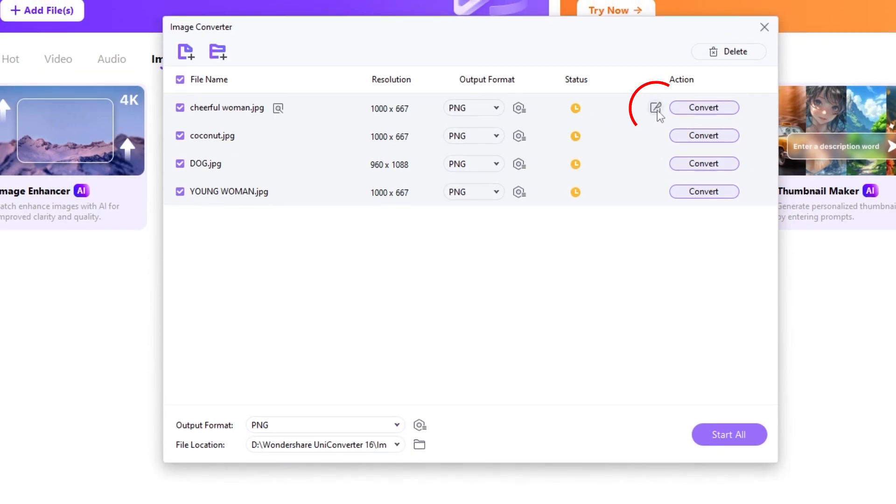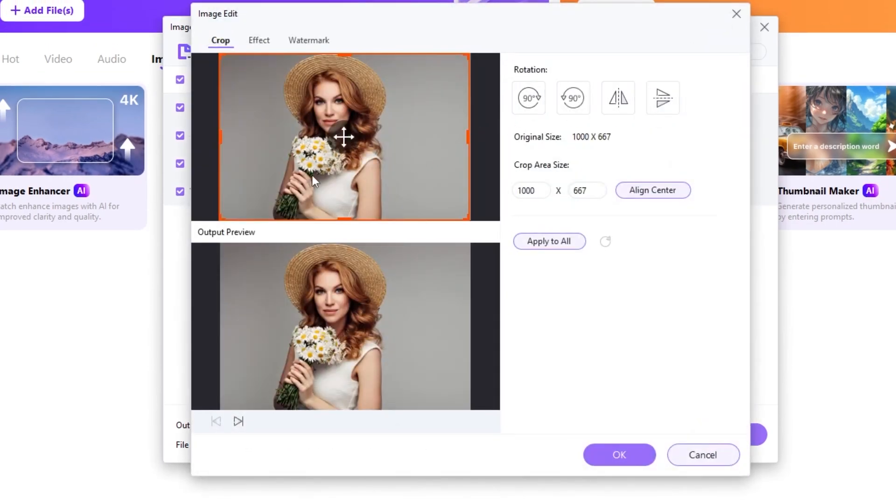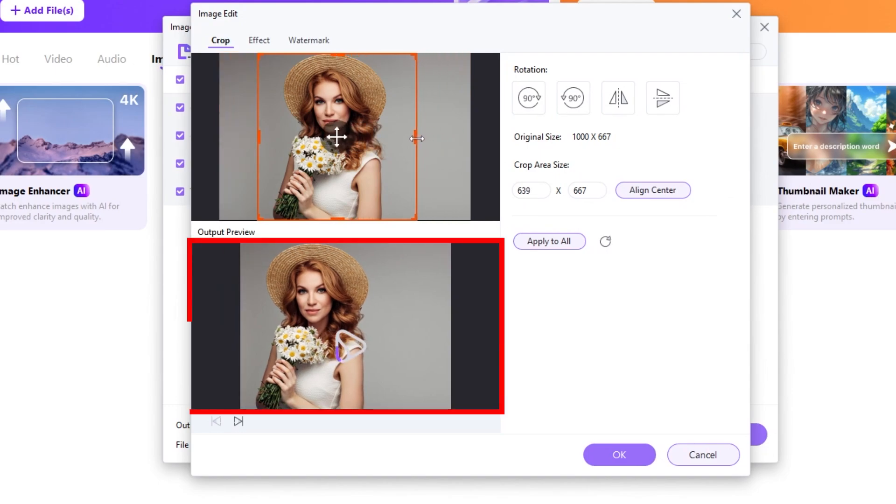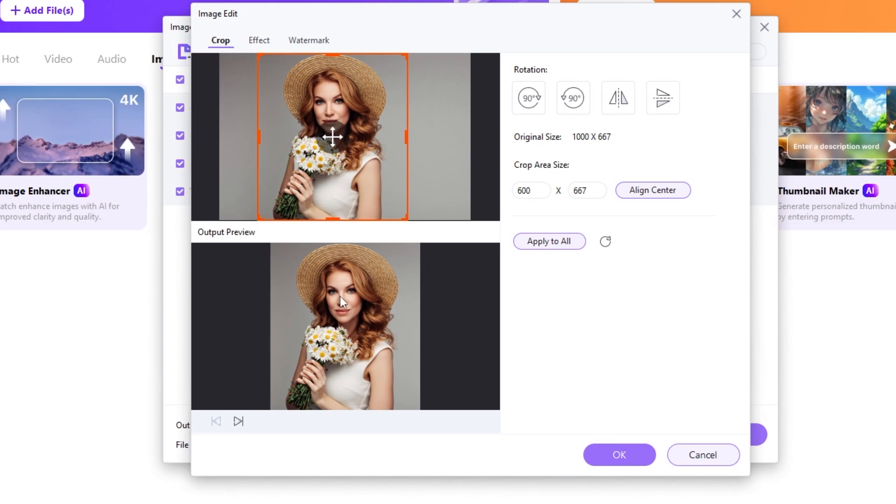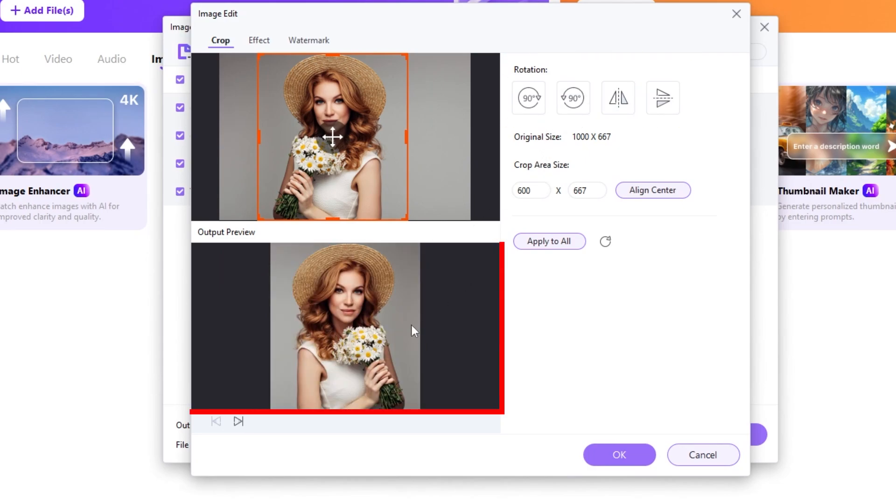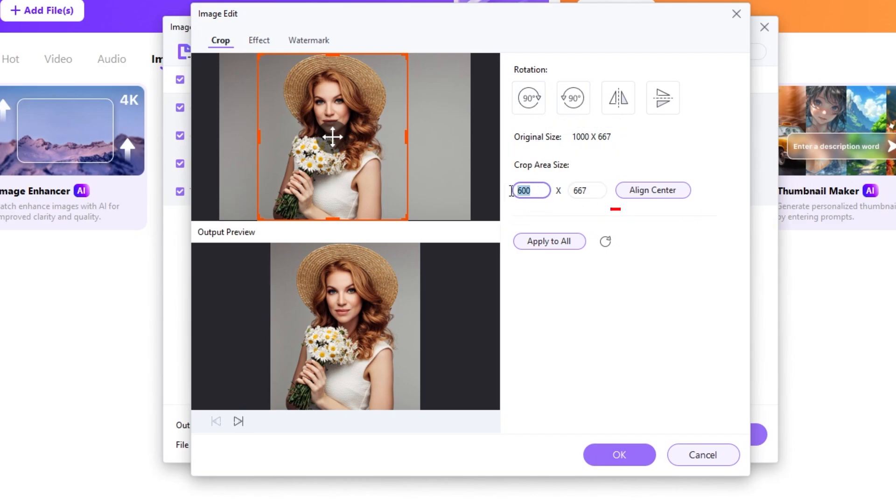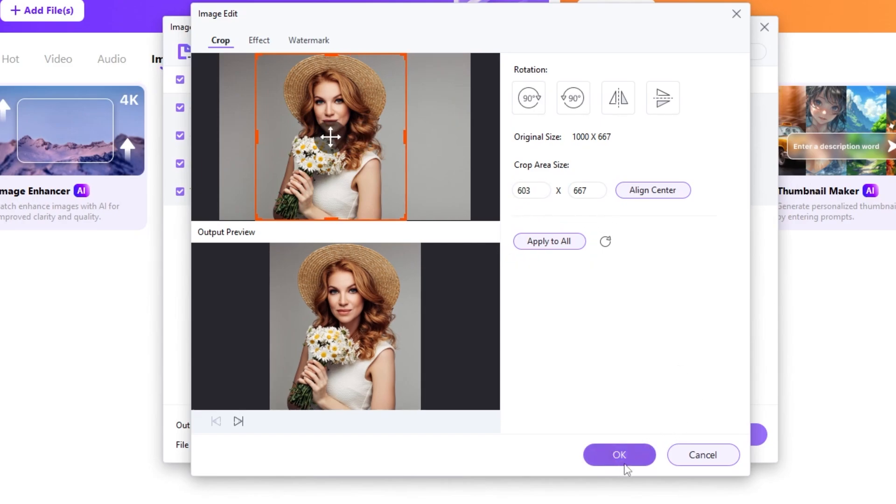If you click on this icon, you will be able to edit each photo alone if you want. From here you can crop the image. You can see the preview down here. You can flip or rotate your image from this side and see the output preview down here. And here you can find the cropped size area. You can also align the crop to the center. You can also apply these crops to all of your images if you want.